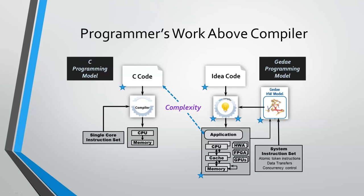Hi, I'm Bill Lundgren from G-Day. In this demonstration I'm going to illustrate how you can, from a high-level abstract implementation in code, have a compiler, the IDEA compiler shown here, create the complexity of an application that's running on first an Intel quad-core processor and then secondly on an 8-core TI DSP.